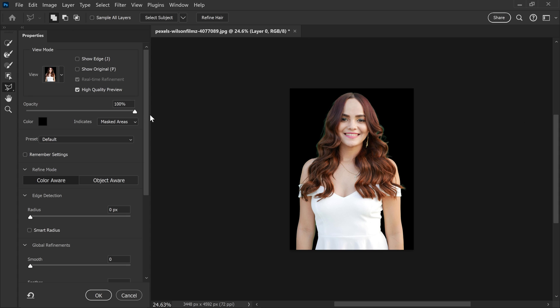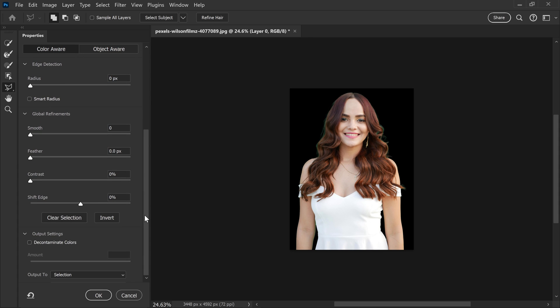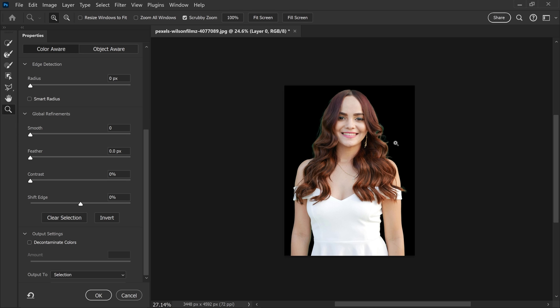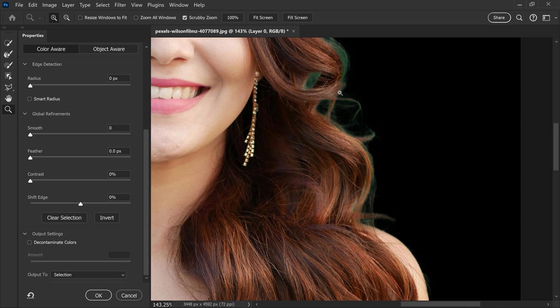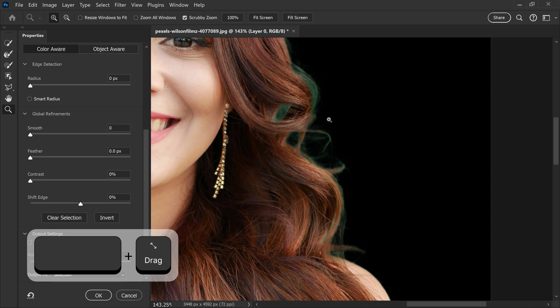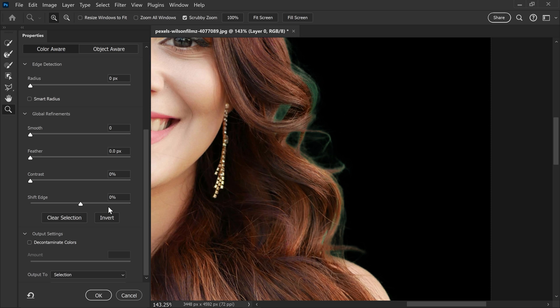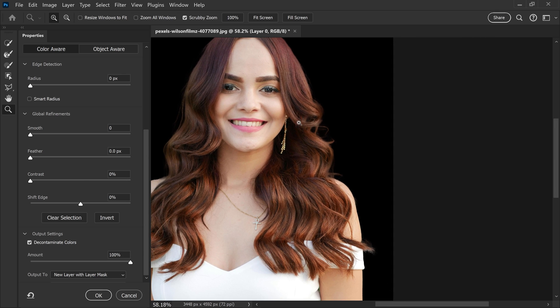And in here, if you scroll down to the bottom, you will have this option called decontaminate colors. So as you can see right now, we have this visible green color that is really noticeable, especially on a black background. So if you left click on here.